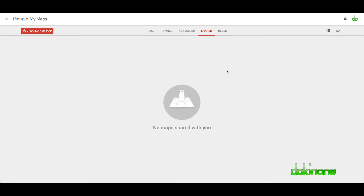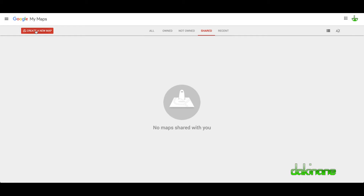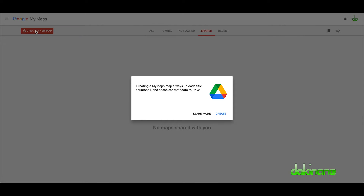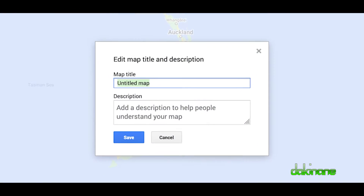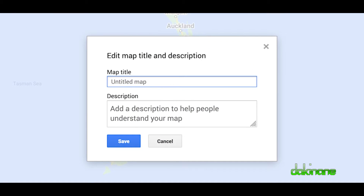I've opened up mymaps.google.com. If you've not created anything before, you will see a blank screen like this. We're going to create a new map, so click on 'Create a new map' and just click create. It's an untitled map so we can give it a name — let's call it Tiaraha — and click save.